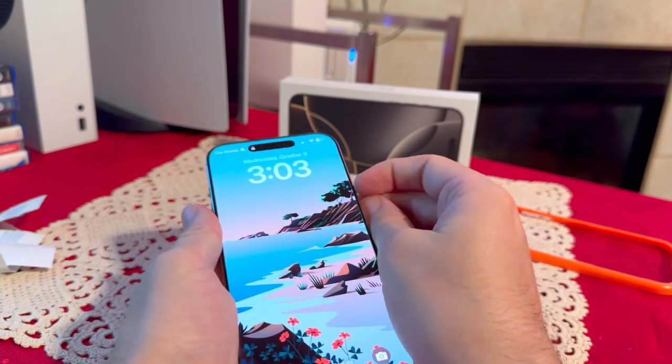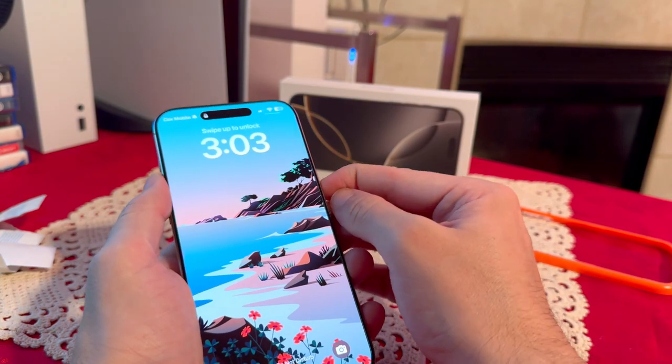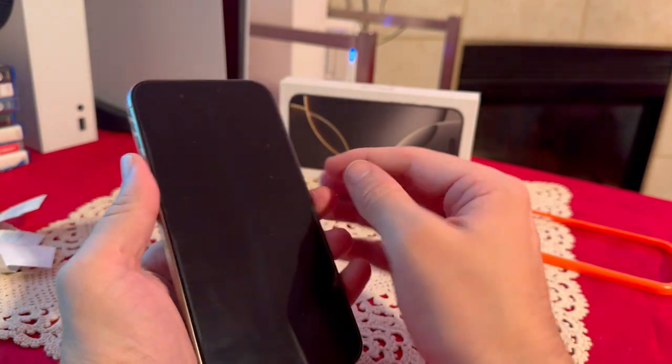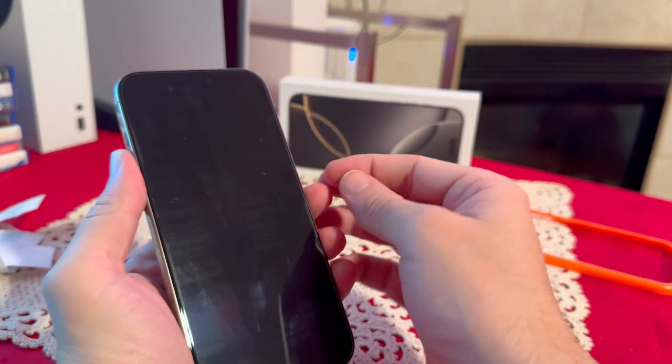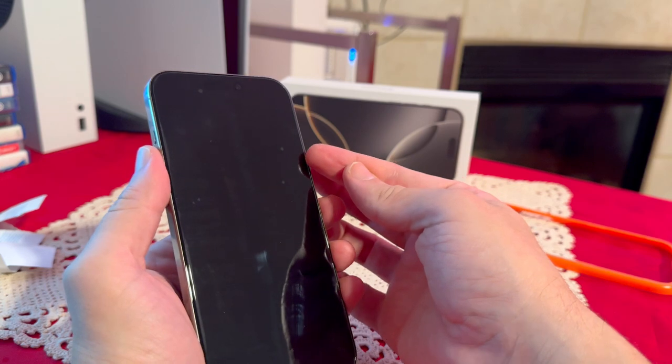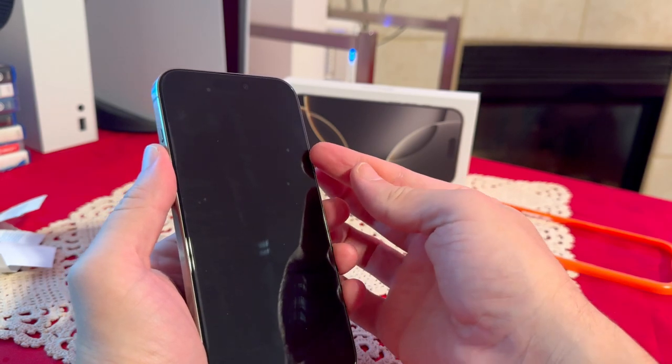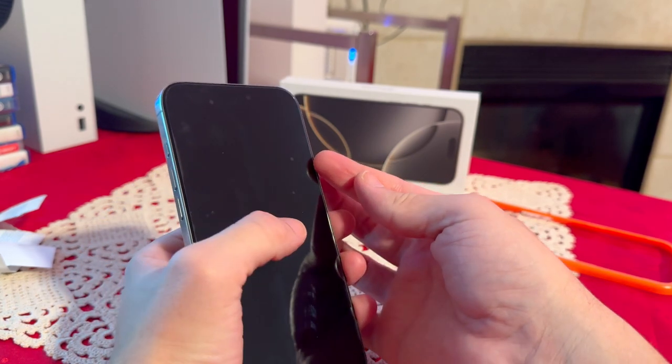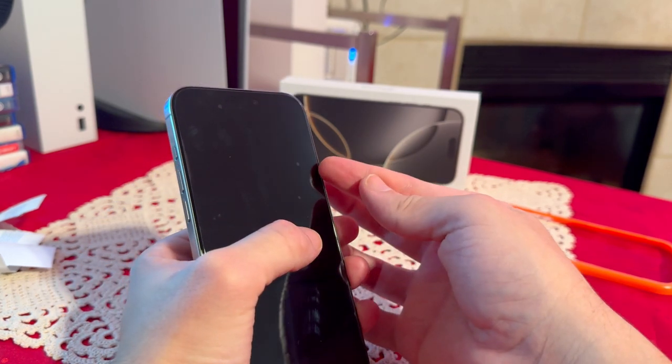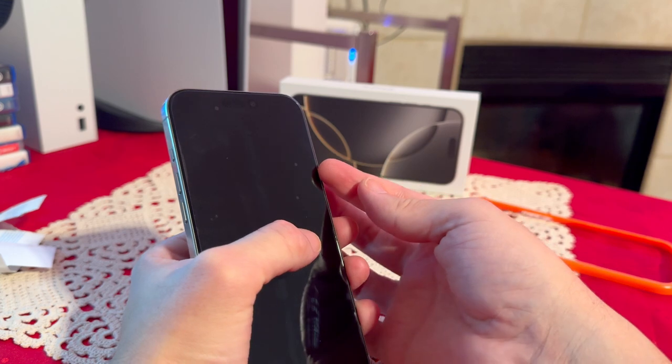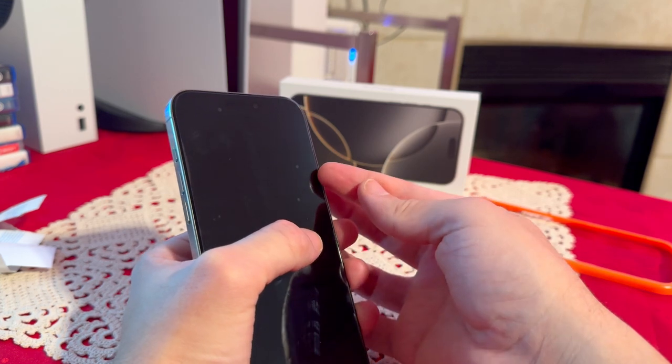Now if you still have the bubbles, and like for example here I do have a couple of them, what you're going to do is put your finger inside and just lift that up until it hits the bubble.